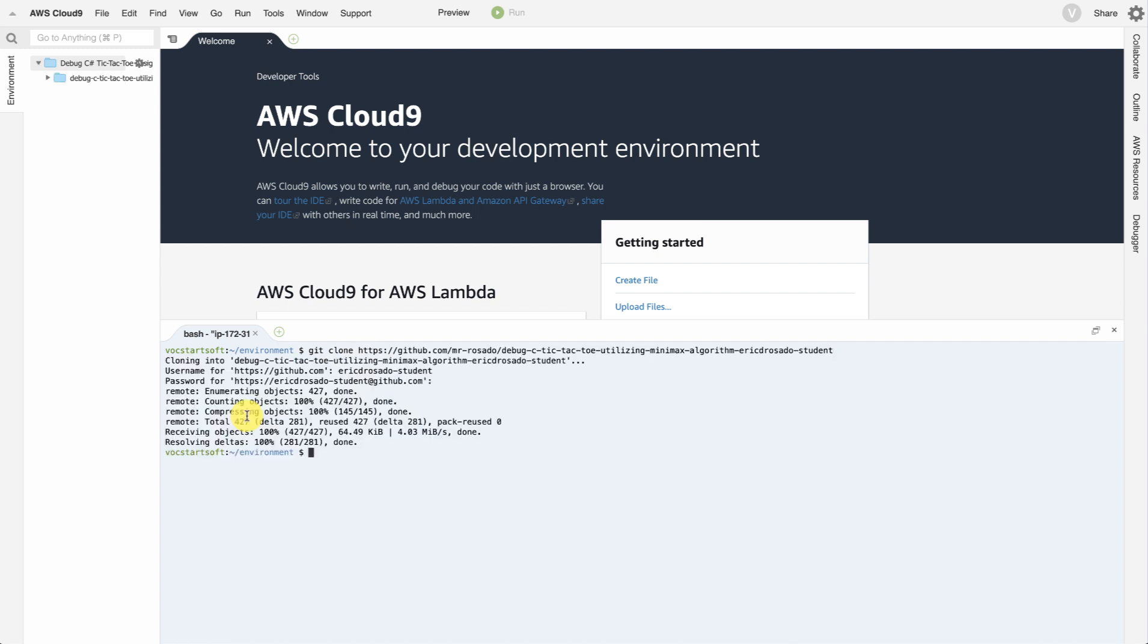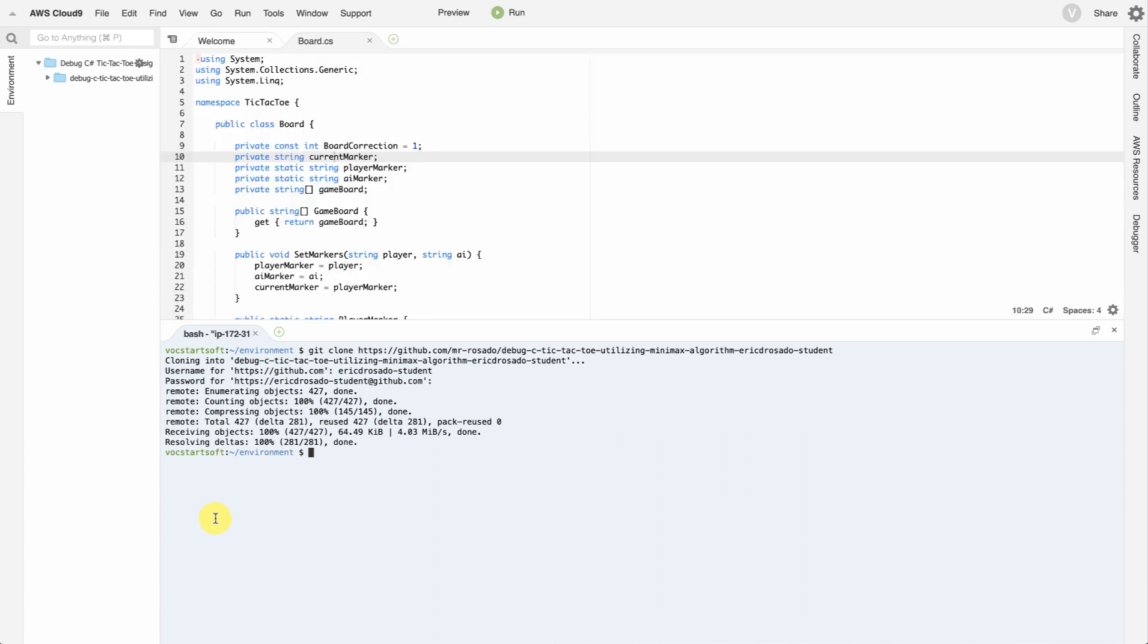Now, you'll notice that I had to go ahead and put in a username and password for my GitHub account. Now, given that this environment runs on a machine within the Cloud, you can treat it just like a local machine. If you wanted to, you can generate an SSH key so you can have direct access to your GitHub account. You'll now notice that a directory has been created with the source code from the repository.